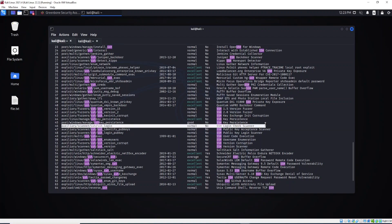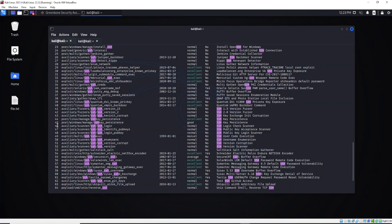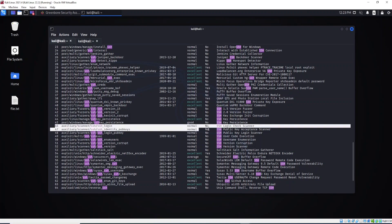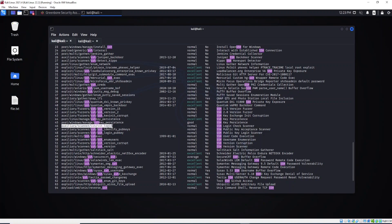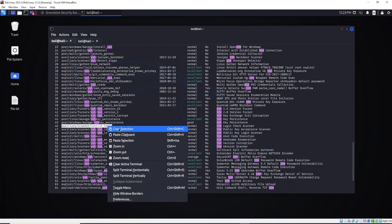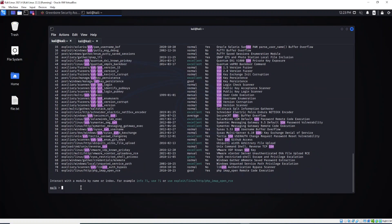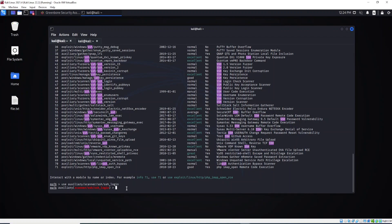The rank is normal. You can use this number as a reference. What we are going to do is copy this module — just right-click and copy selection. Down below, type the command `use` and then paste the module. This is the syntax: every time we want to use these modules we need to type `use`, a space, and then the path of the module, then hit Enter.